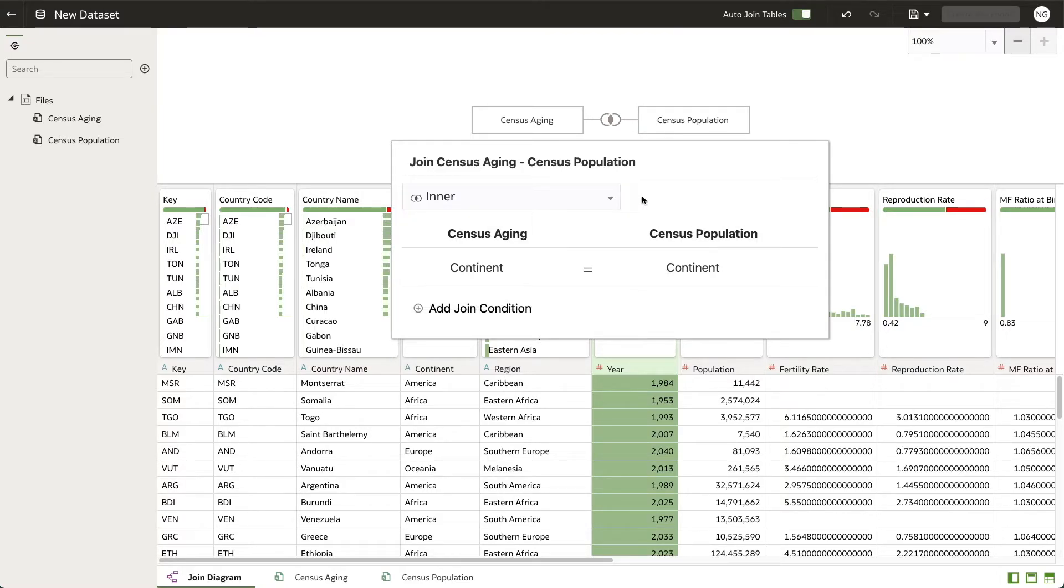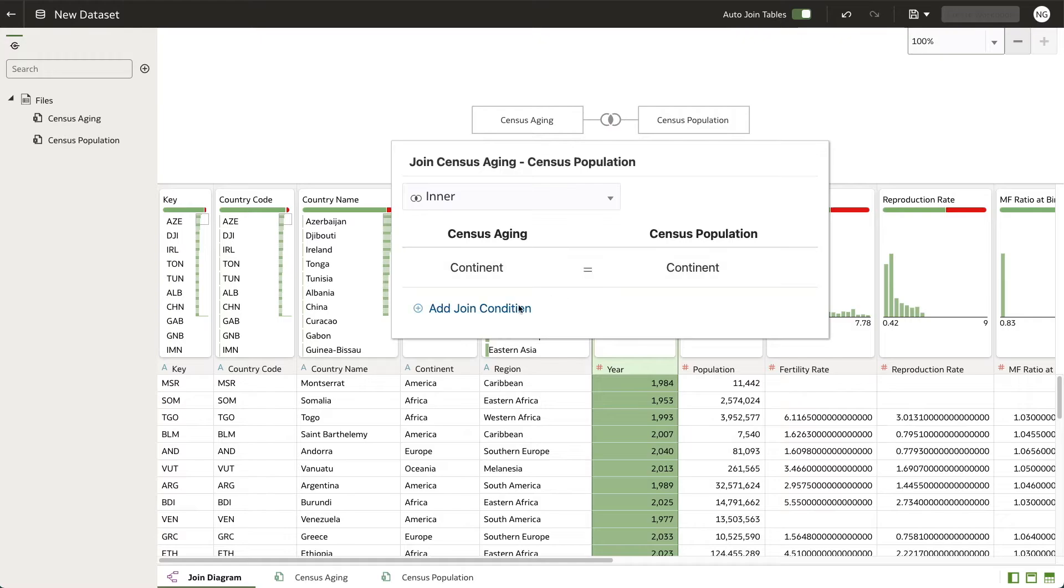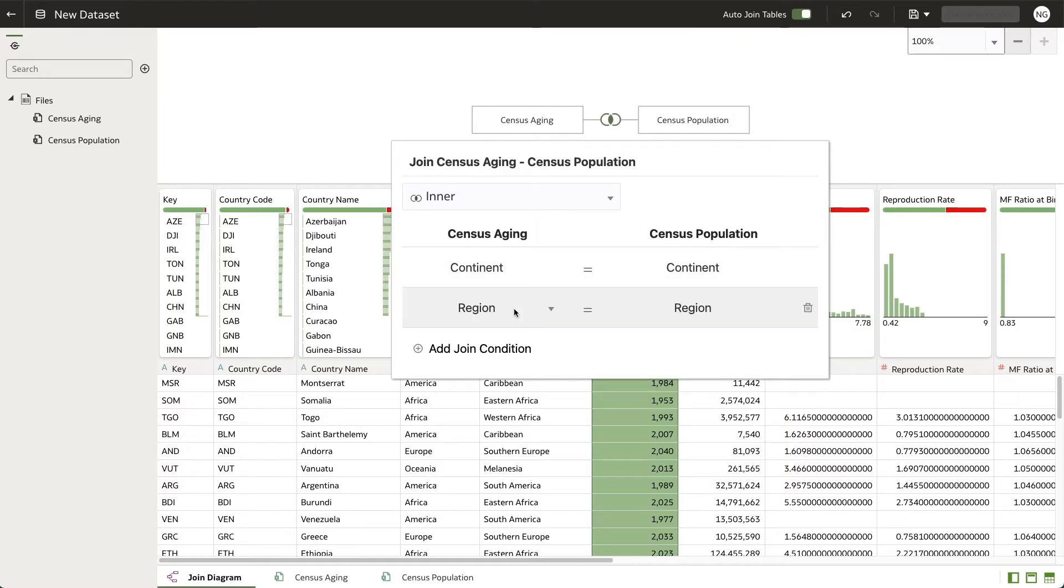The auto join found a join between continent from census aging and continent from census population. To add your own join condition, click add join condition. As you can see, there was another auto join on region.